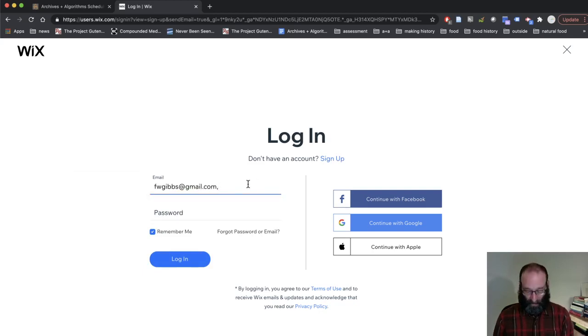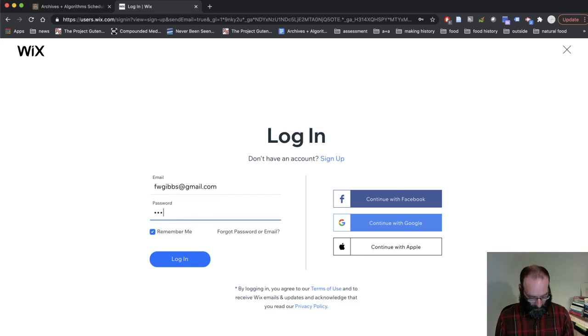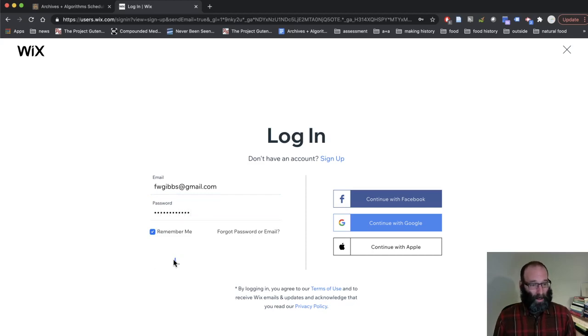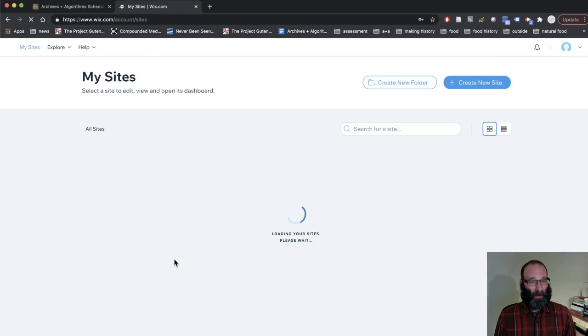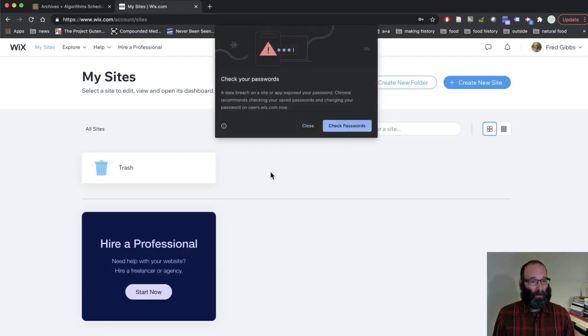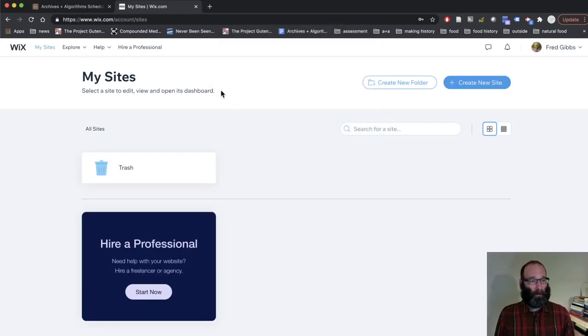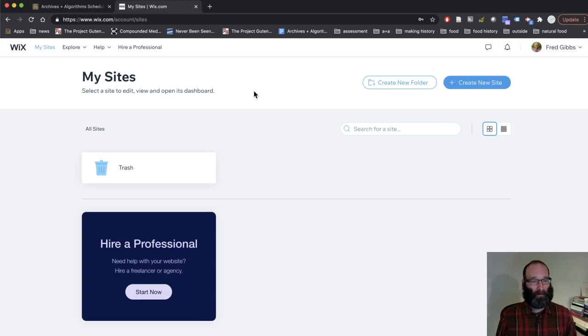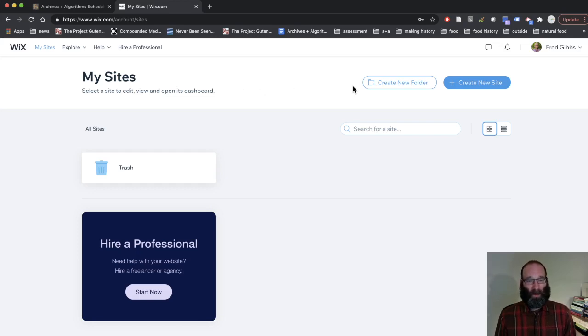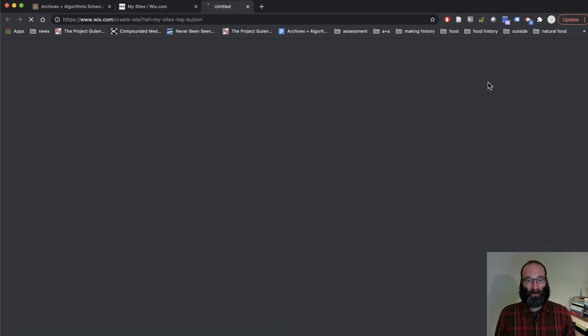And when you create an account and log in, you end up here at sort of the Wix homepage area. Create new site button. This is what you want.